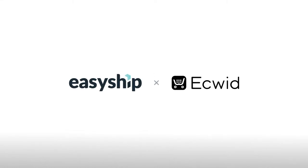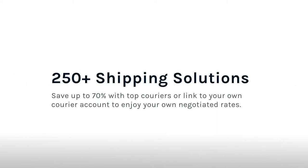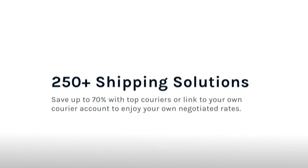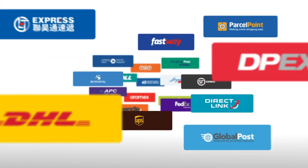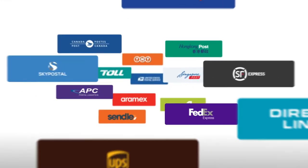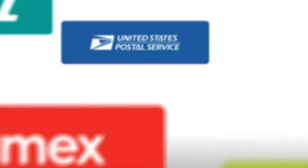Today we'll show you how to connect your Ecwid store to EasyShip. With EasyShip connected, you'll have instant access to over 250 courier solutions discounted up to 70% off retail.